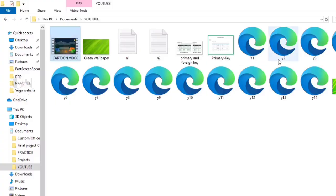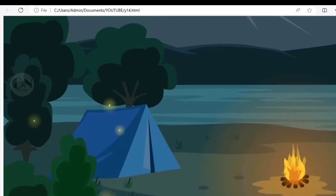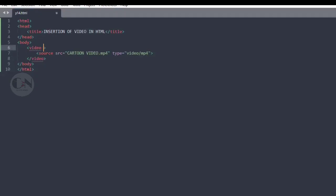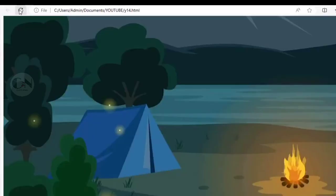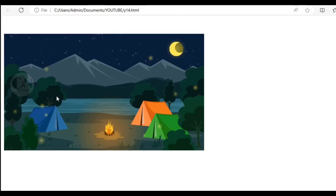Now saving the file to check the progress. The video added is too large, so we use the attributes width and height in the video tag to adjust it according to the screen. The width and height attributes are in pixels. There are no buttons to control the video, so we use another attribute — controls — alongside the width and height.